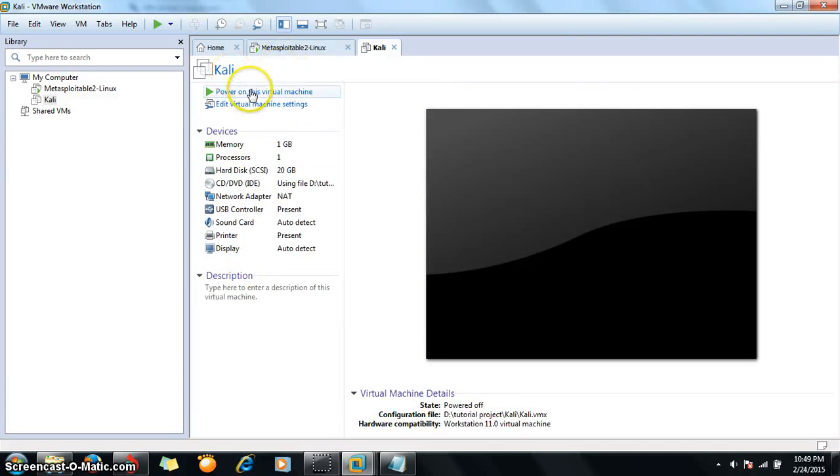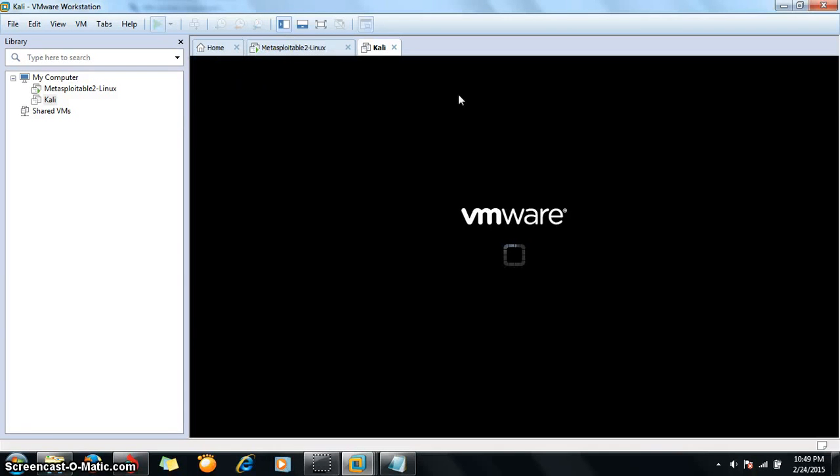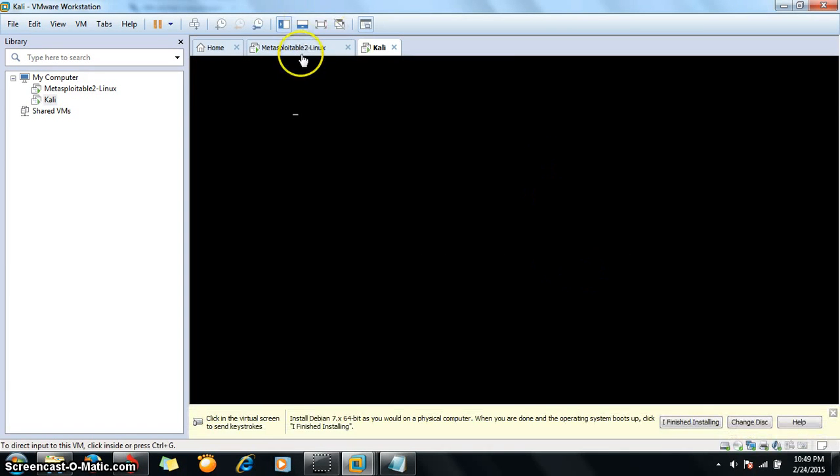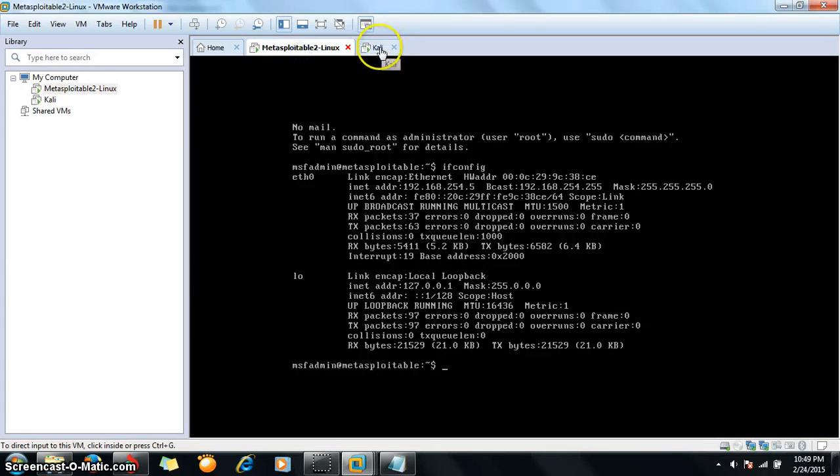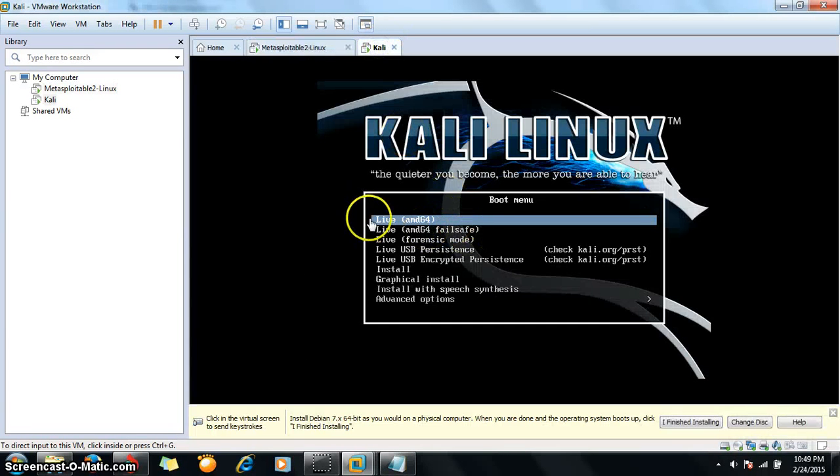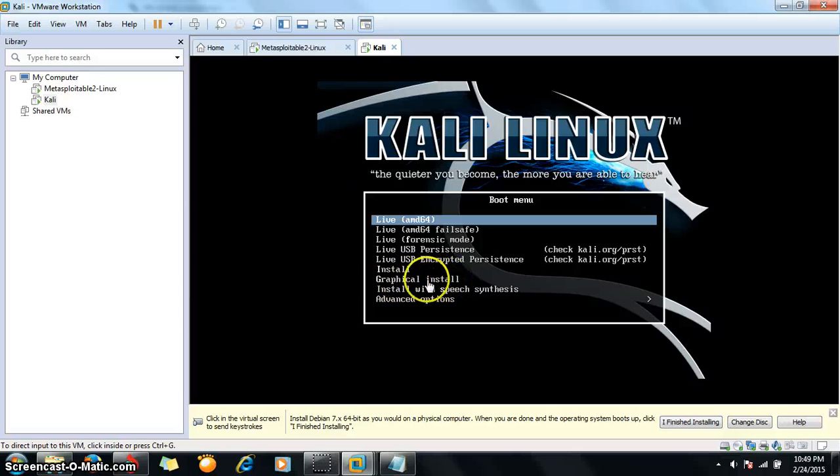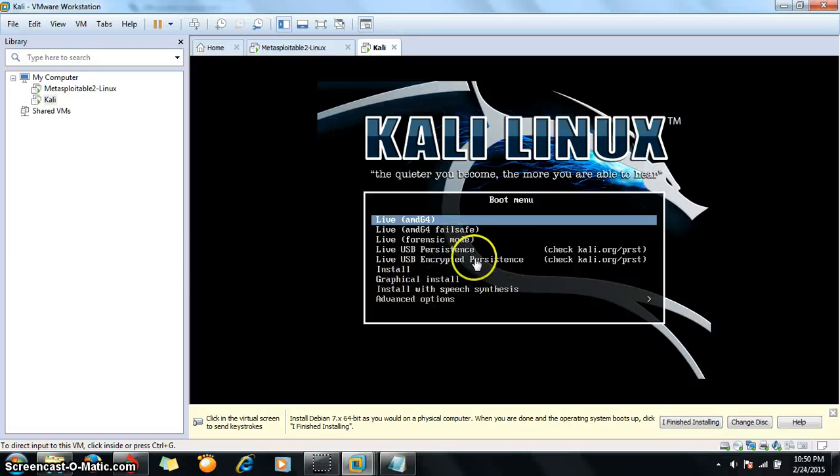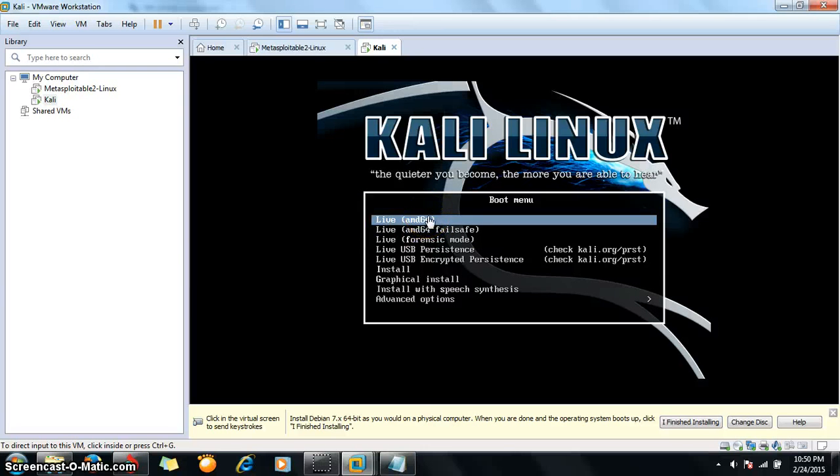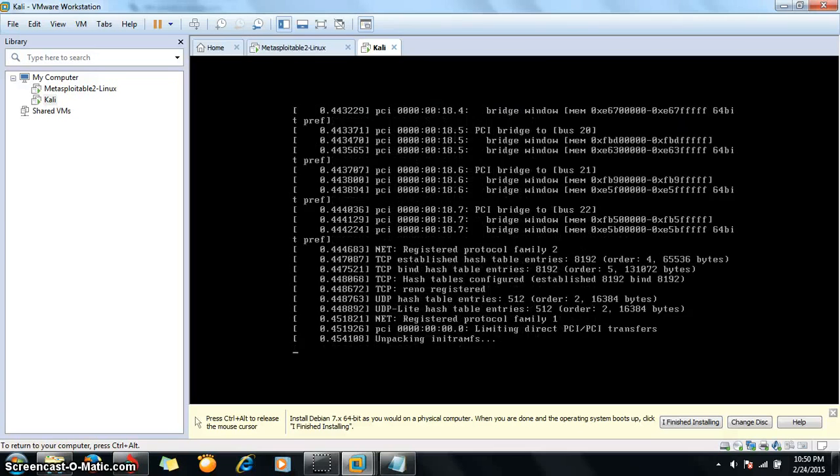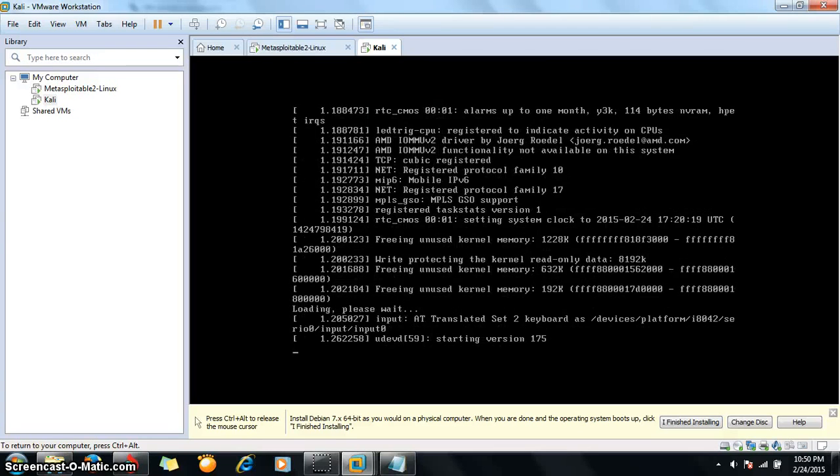Now start it. This option is for installing Kali Linux permanently. I will suggest that you all should select this option and install it permanently, but I will use the live option because right now there is lack of time. Let me go to live.